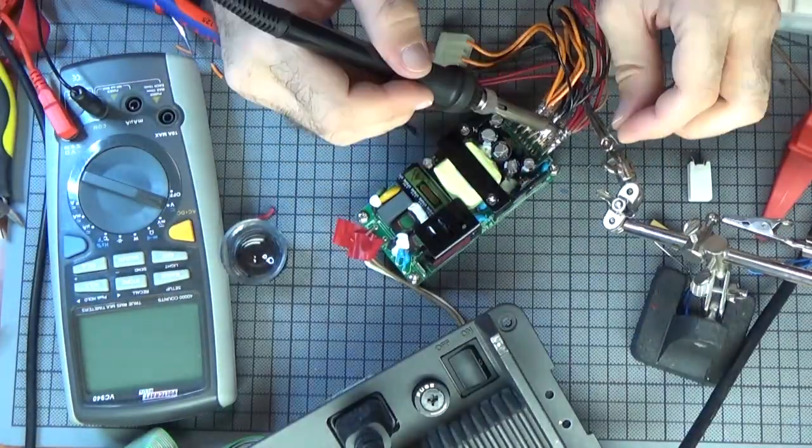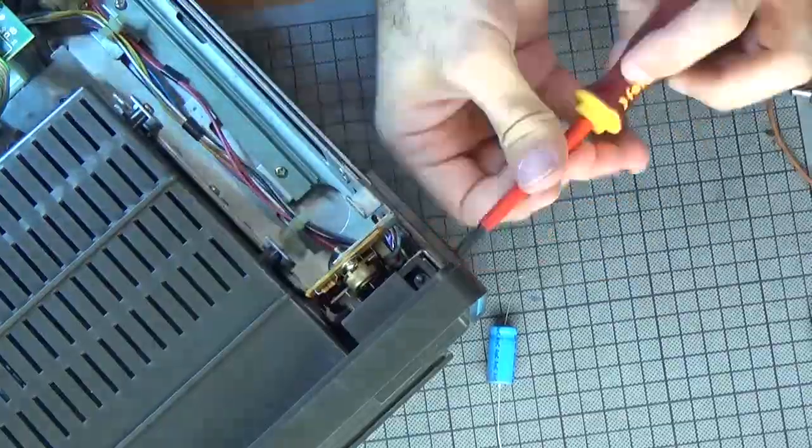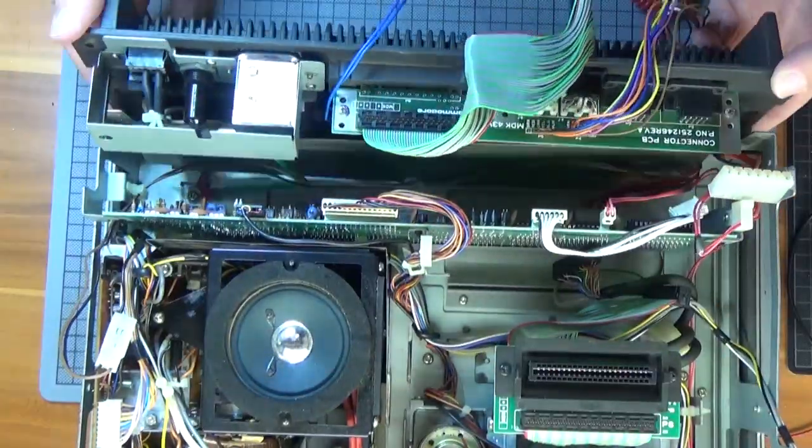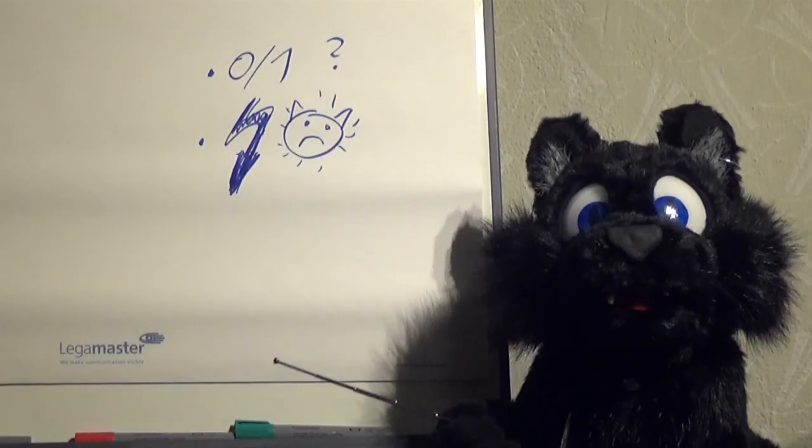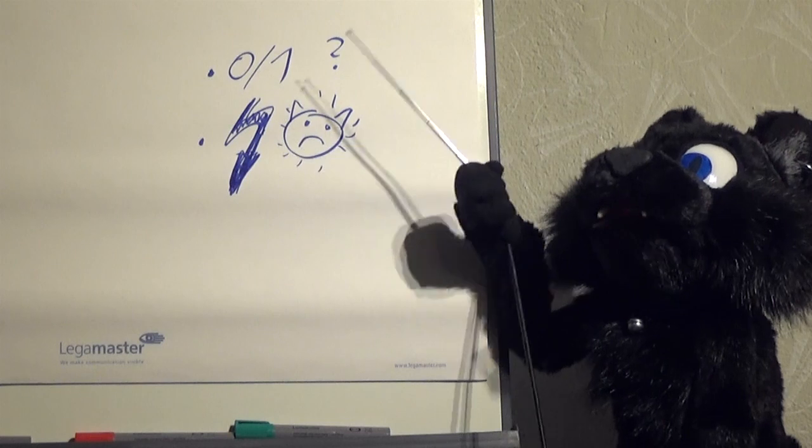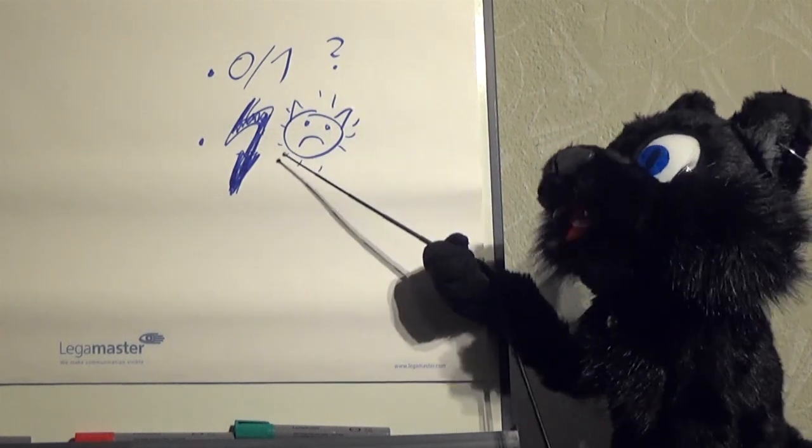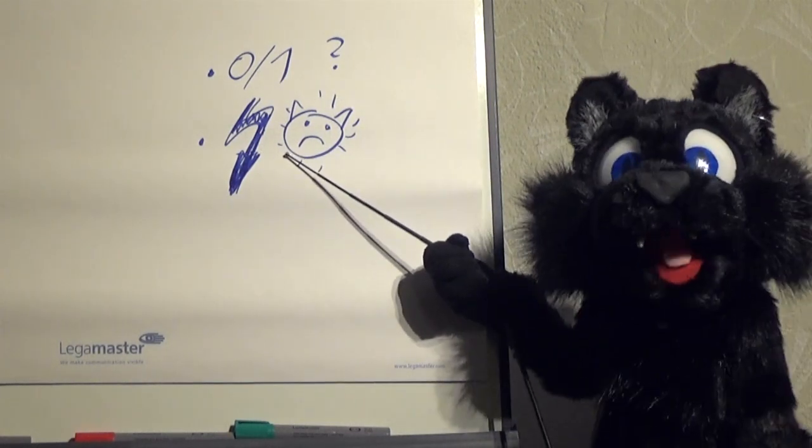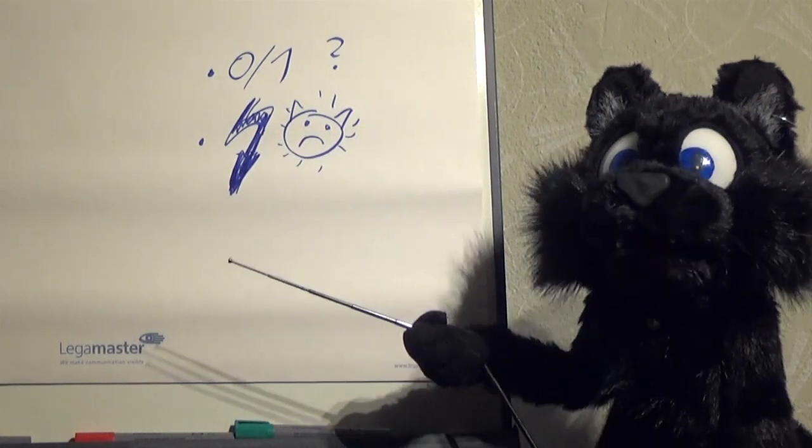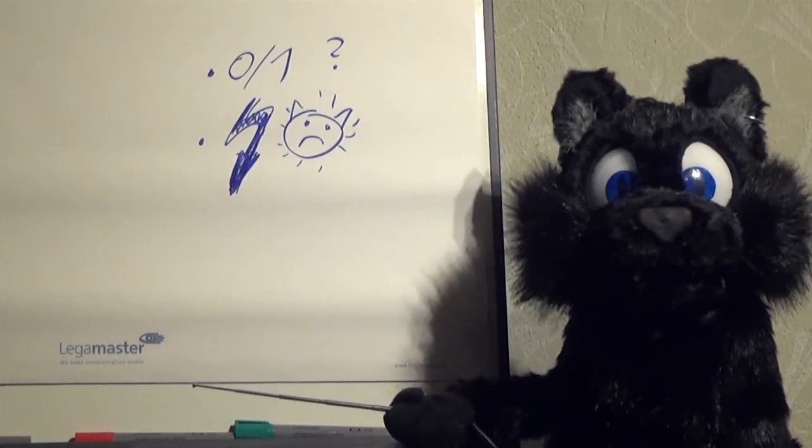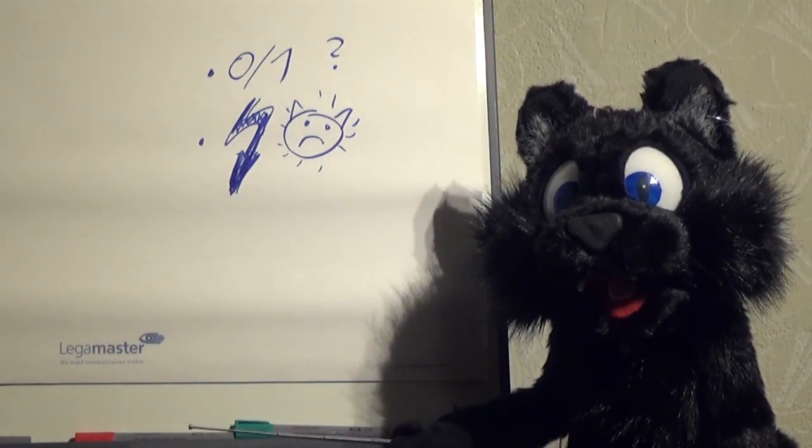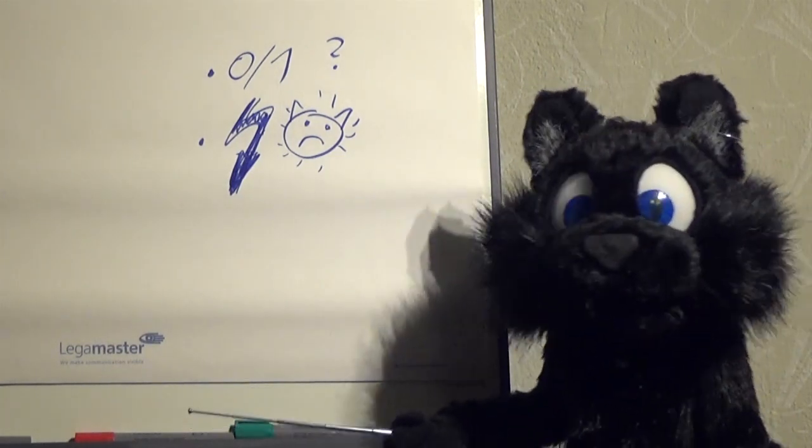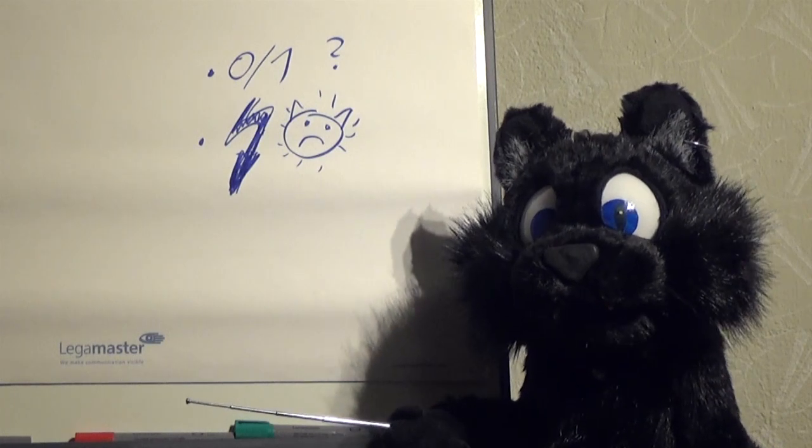After putting everything together and connecting the new PSU, the big moment was finally here. Would it power on? Would I get zapped by the 14kV CRT voltage? Tune in next week to find out! Just kidding. Bummer. Let's start the troubleshooting process. At least the screen seems to work okay.